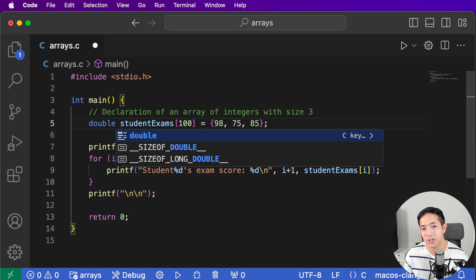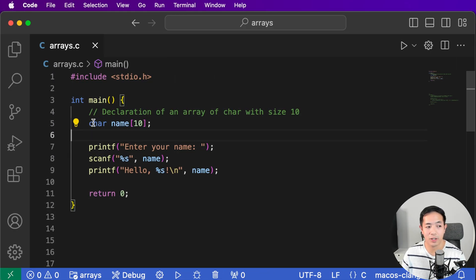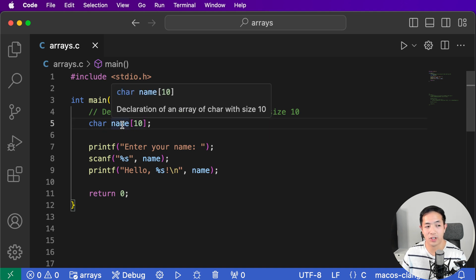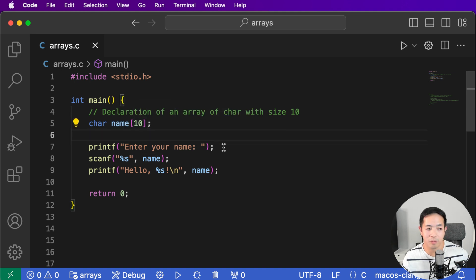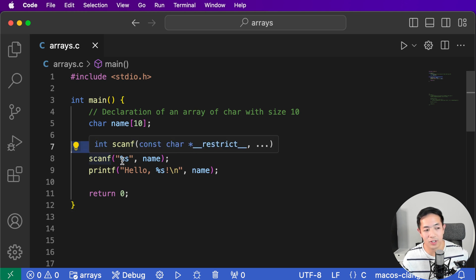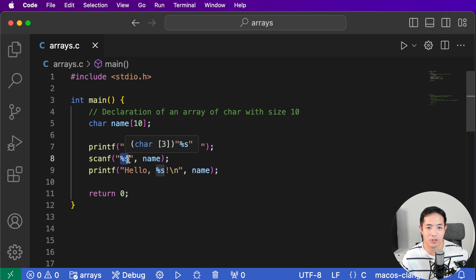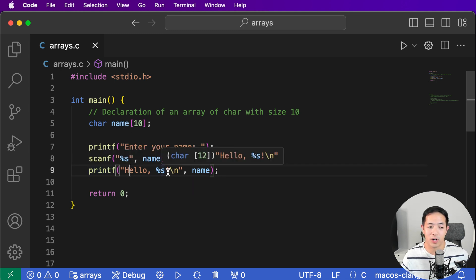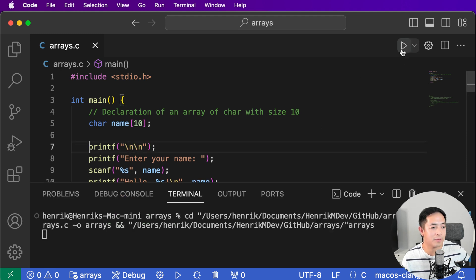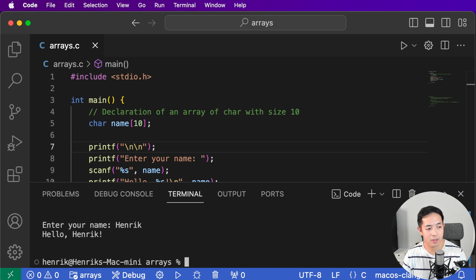Here I have a program where we declare a char array. A char array is just a collection of chars, which are individual characters — basically just letters. We declare a char array named 'name' with a size of 10. The program asks you to enter your name, then we use scanf with %s because this is going to be a string. It stores whatever the user enters into 'name', and then printf says the name back to the user. Let's run this — I'll enter Henrik. Hello, Henrik. I was able to store my name in there.